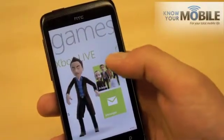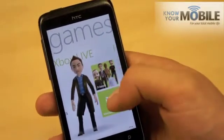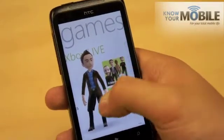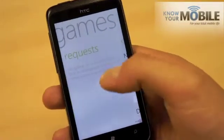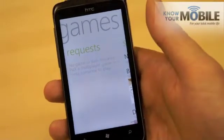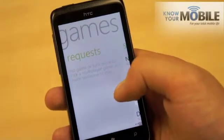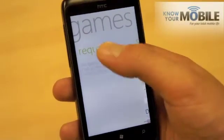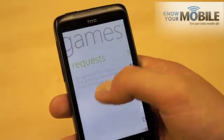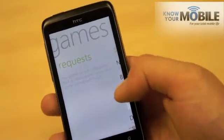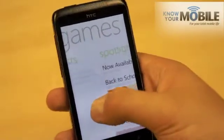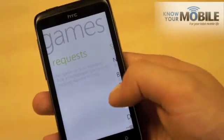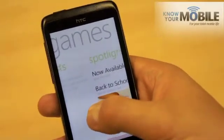If you slide to the right, you've got friends, so you can see all of your friends. If you get messages, they'll appear there and you can reply to them from your phone. Game requests, whether it's from a phone, Xbox, or whatever — so if you're playing, say, a chess game and it's your go, you'll find out about it there.